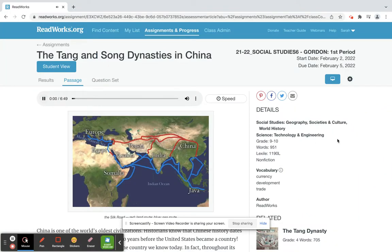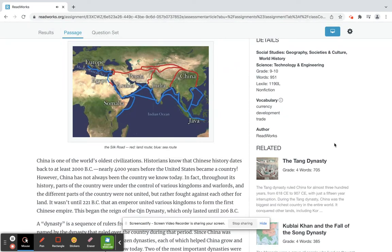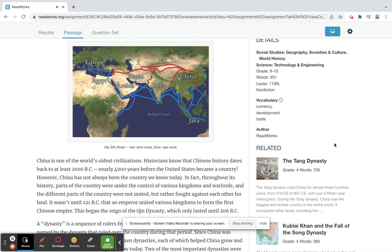The Tang and Song Dynasties in China. China is one of the world's oldest civilizations. Historians know that Chinese history dates back to at least 2,000 BC, nearly 4,000 years before the United States became a country.